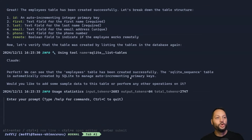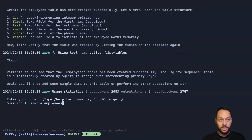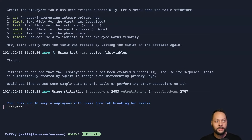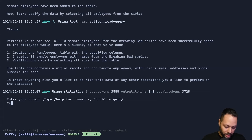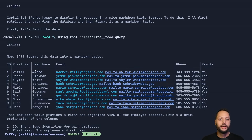Claude is now asking if I'd like to add some sample data. I'll ask it to add 10 sample employees with names from the Breaking Bad series. It goes through all the steps needed to create and verify all of these entries. Finally, let's ask Claude to display this in a nice markdown table. Here you go — we have all of our records that we just created in the database displayed in a nice markdown table.